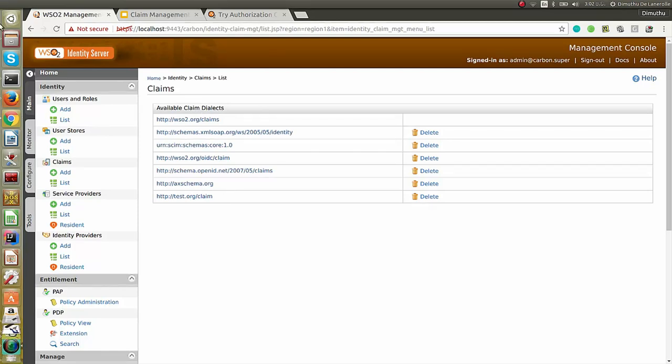You can now see test.org/claim has been added to the available claim dialects list. Now, let's add a claim to test.org/claims new dialect.